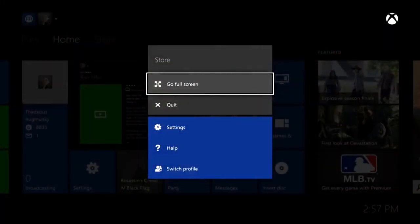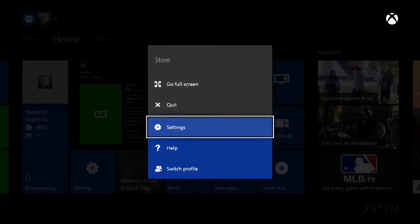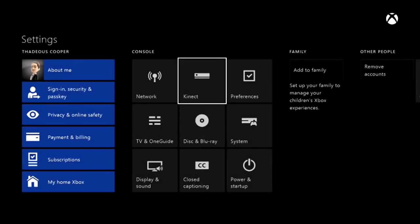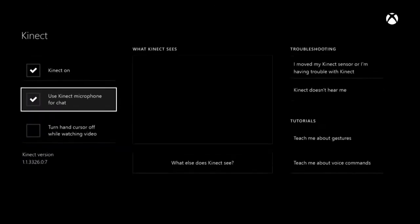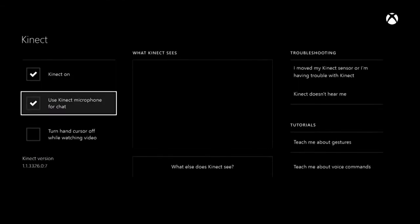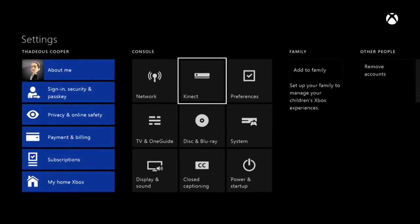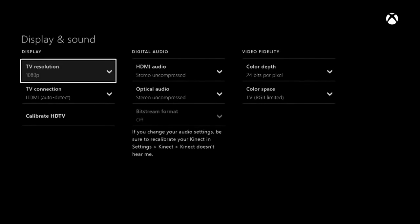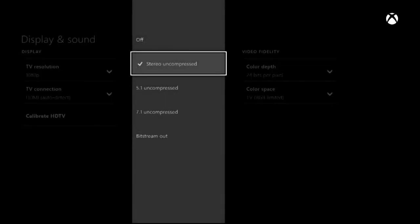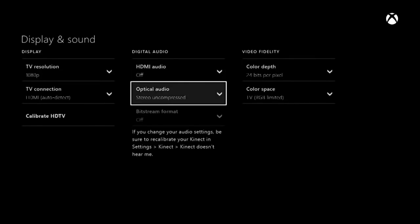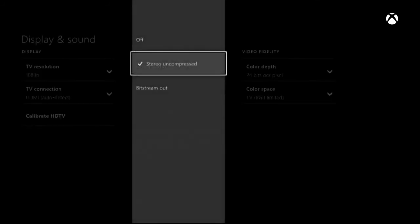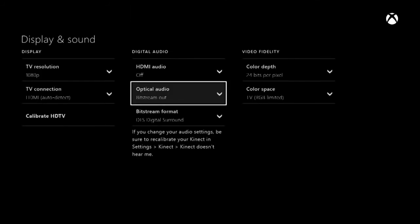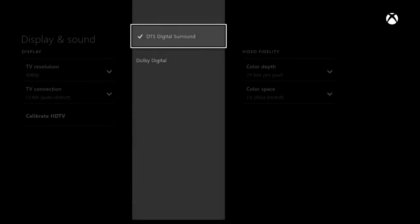From the Xbox One dashboard, navigate to the settings menu. Open the Kinect menu and make sure to uncheck the 'use Kinect microphone for chat' option. Go back to your settings menu and open up the display and sound settings. Under digital audio, open HDMI audio and select off. Then open optical audio and select bitstream out. Head down to the bitstream format and click Dolby Digital.